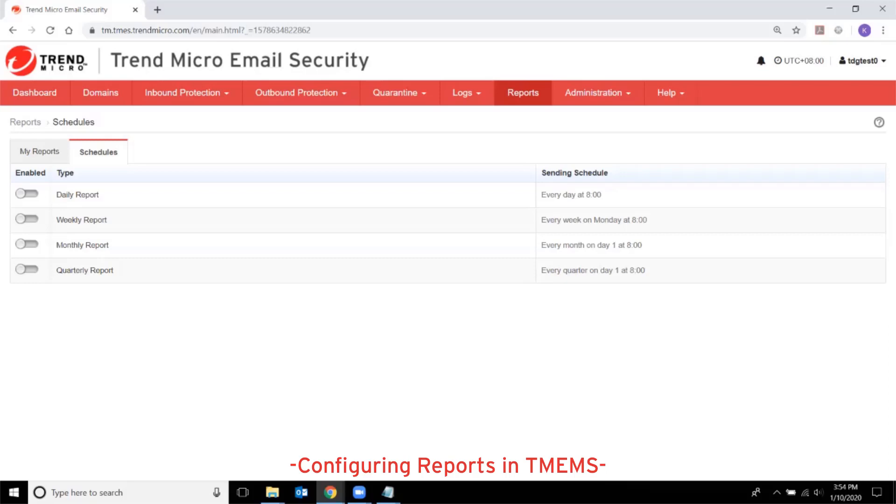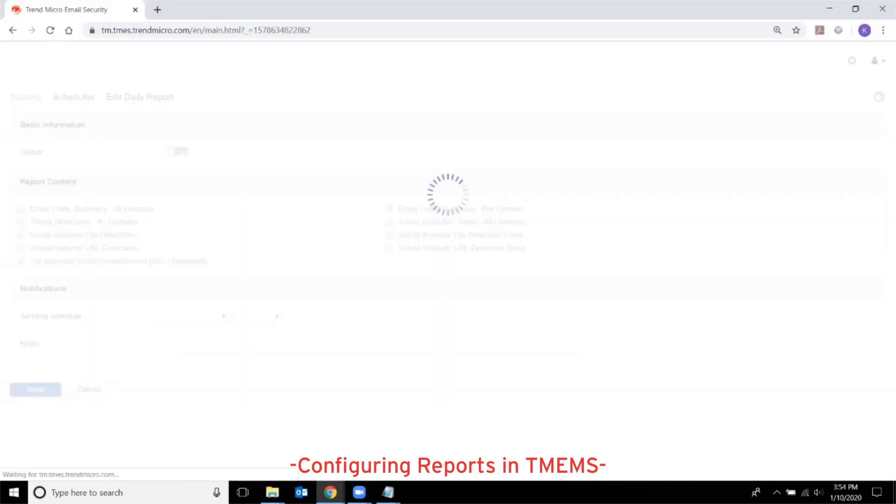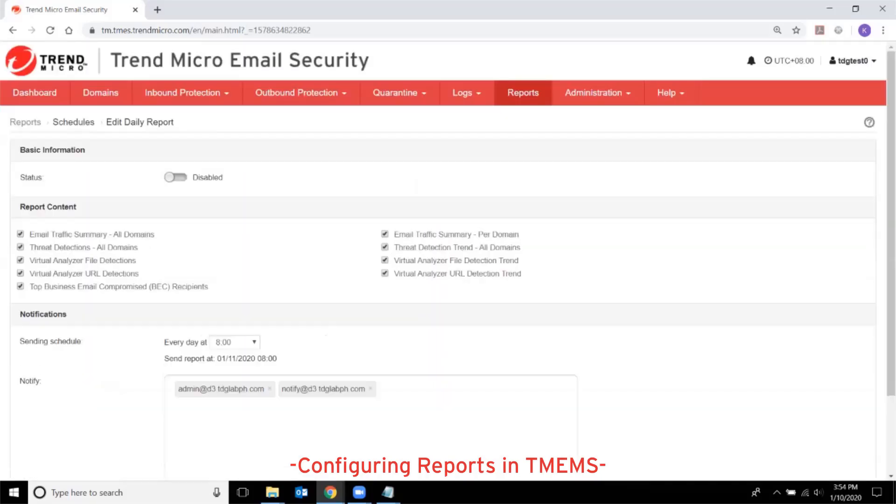To manage scheduled reports, click on the report type that you want to configure. Then complete the settings for the scheduled reports. The status specifies whether to enable or disable generating the scheduled reports.